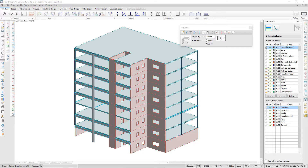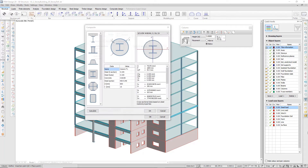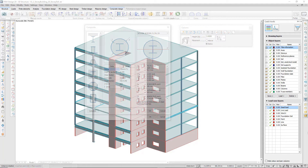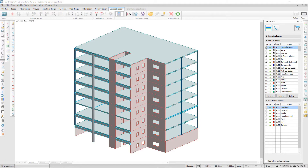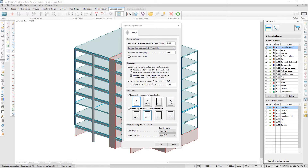To run a composite design, the column should be modeled with one of the cross-sections in the composite tab. Besides the parameters used in common reinforced concrete design calculations, the following parameters can be set in the calculation parameter dialog.